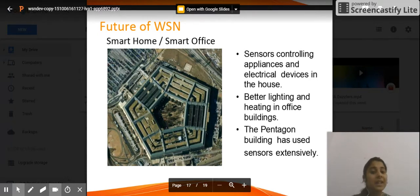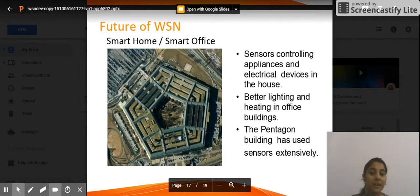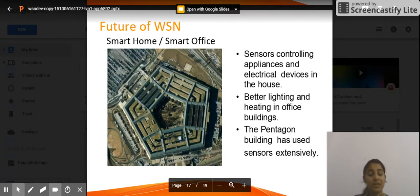Better lighting and heating in office buildings. We can use sensors to know the intensity of light within a room, enabling better lighting in areas that have lesser light. We can also reduce light in areas that have more intensity of light.